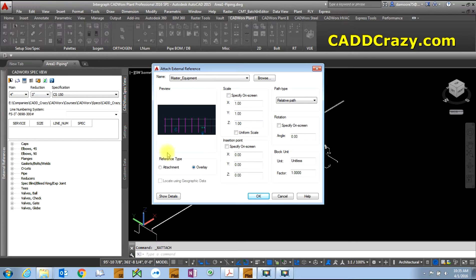The next important setting is reference type - you've got two options: Overlay and Attachment. Overlay puts that X reference drawing into your drawing, but it doesn't become part of the drawing. So when you save the drawing and reference it into another drawing, anything that's overlaid will not come in.